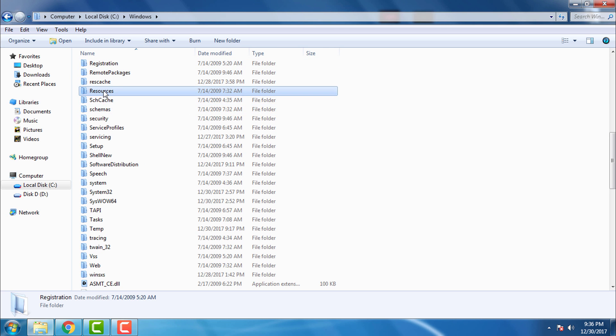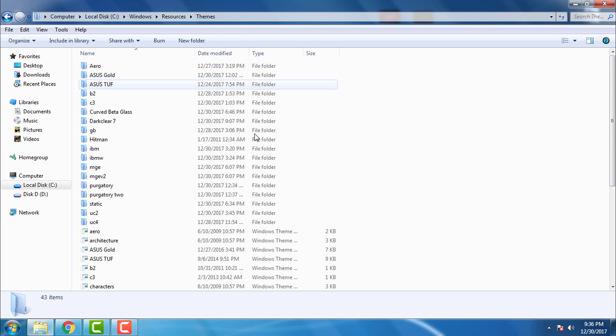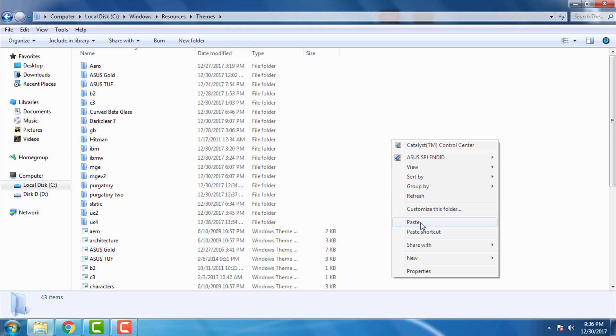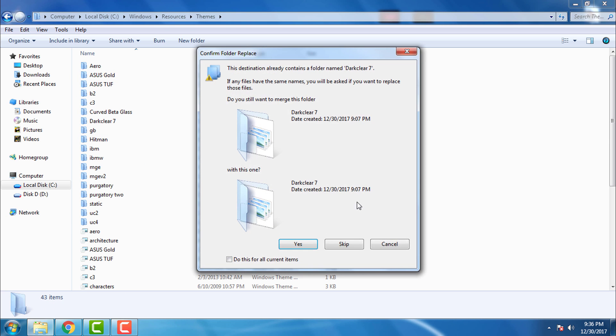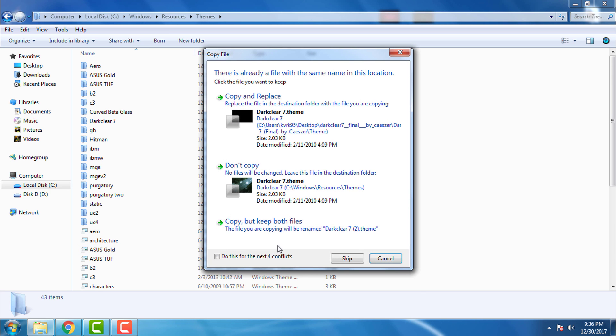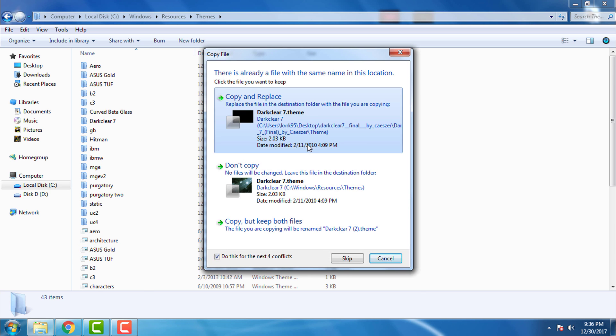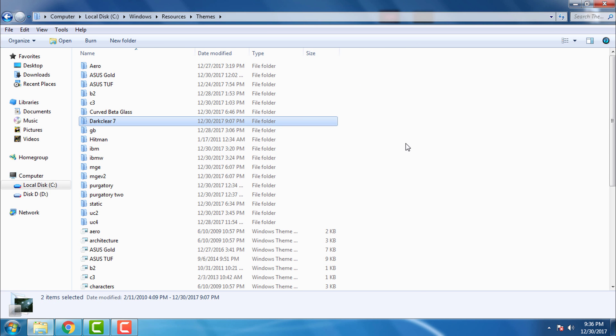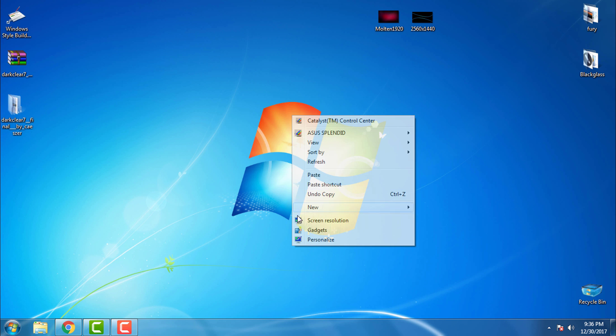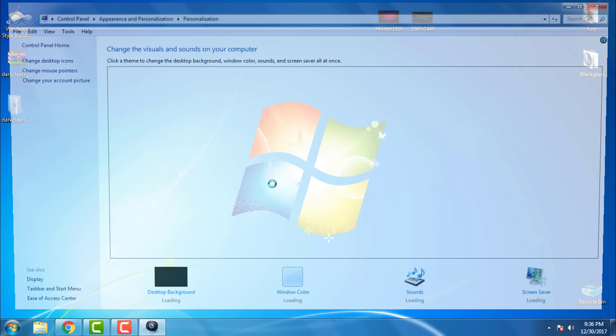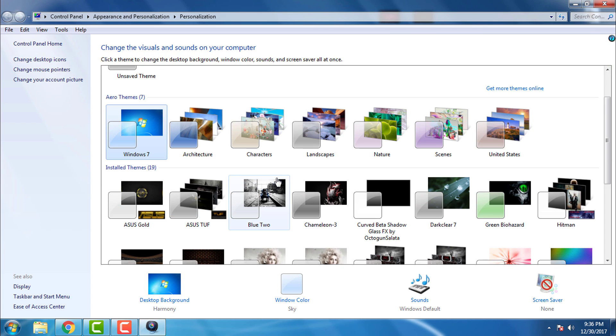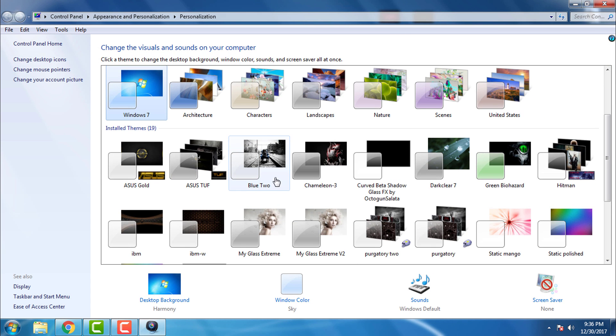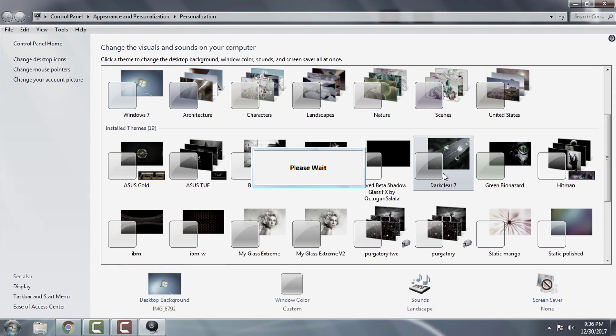Go to Local Disc C, Windows, Resources, Themes, and paste it. I have it already in the my theme section, so I will go to Personalize, and here is the Dark Clear 7.